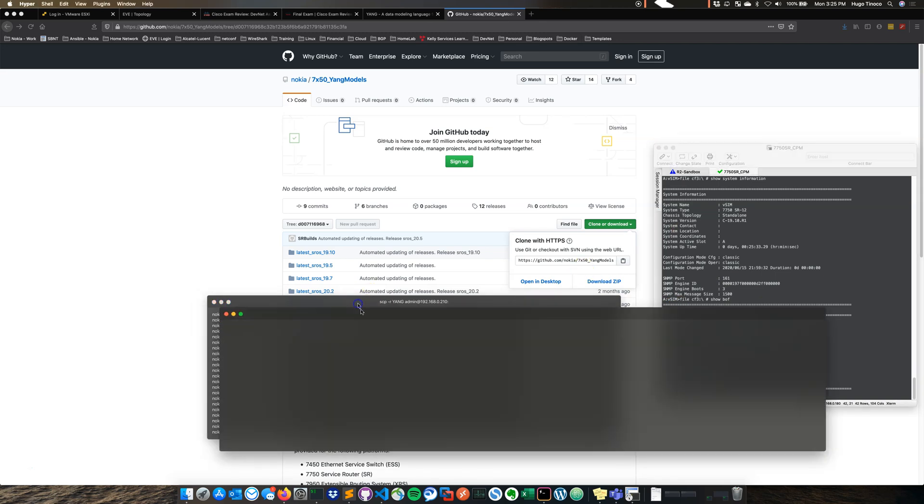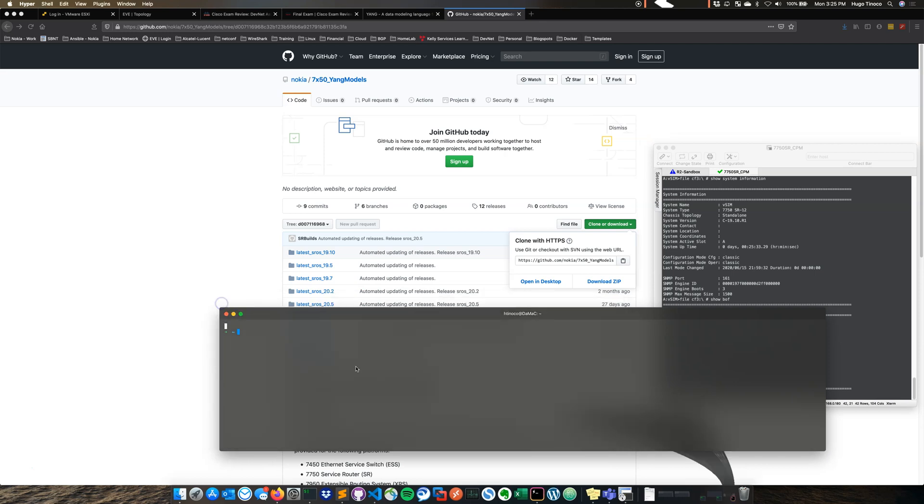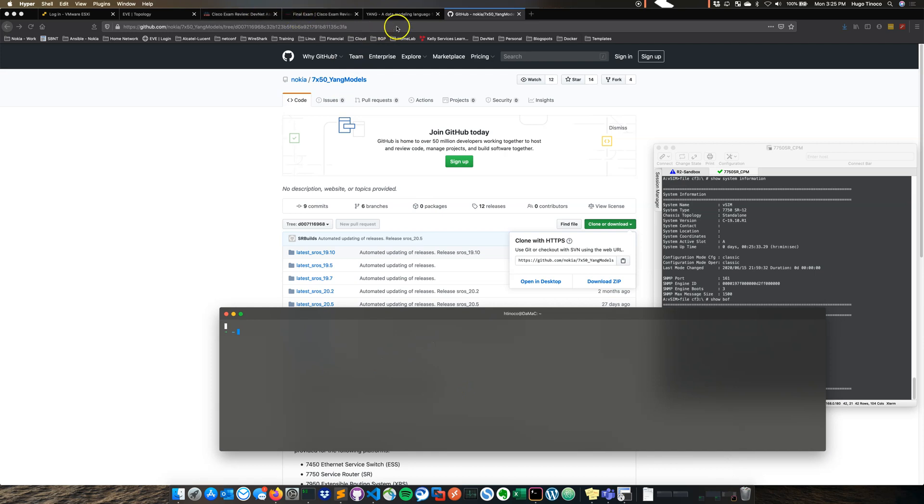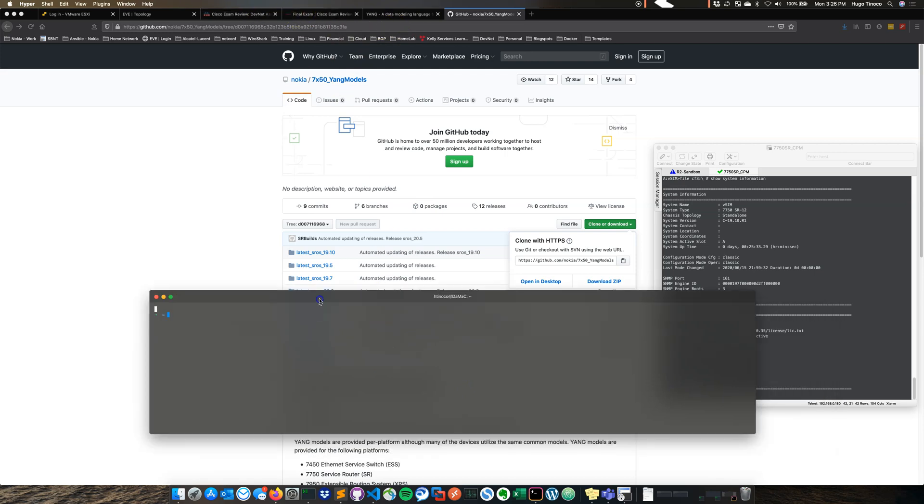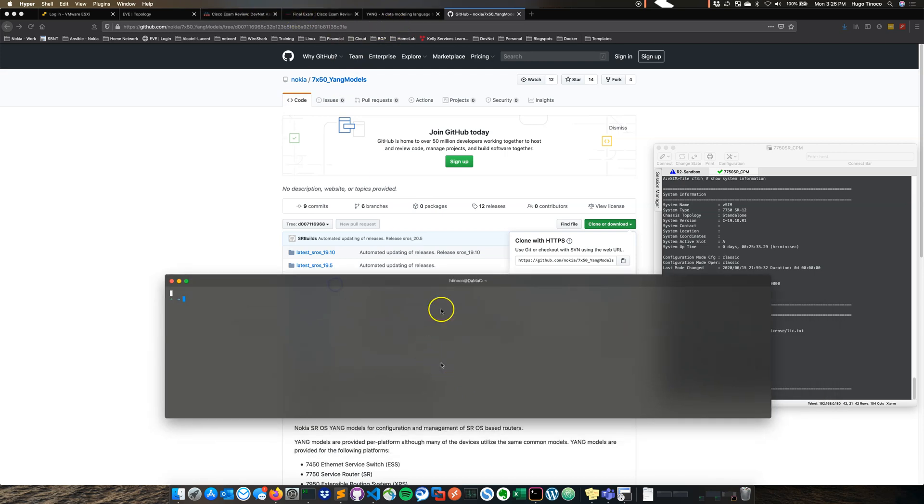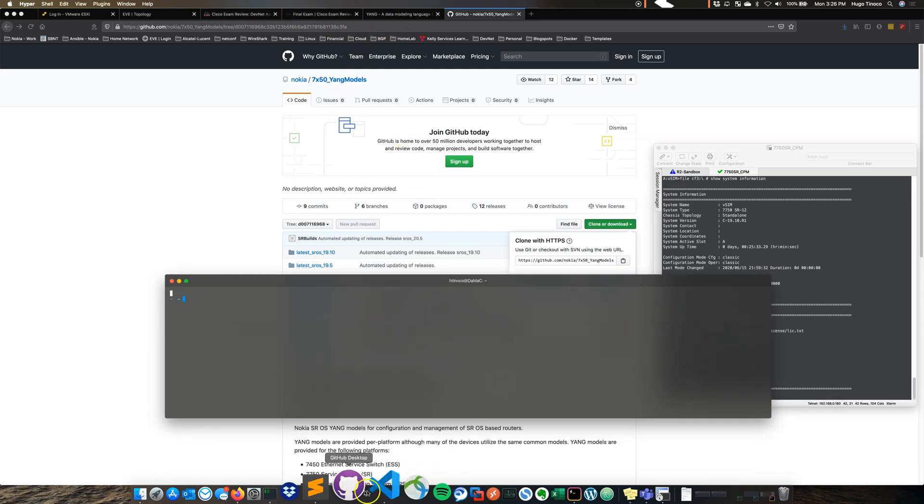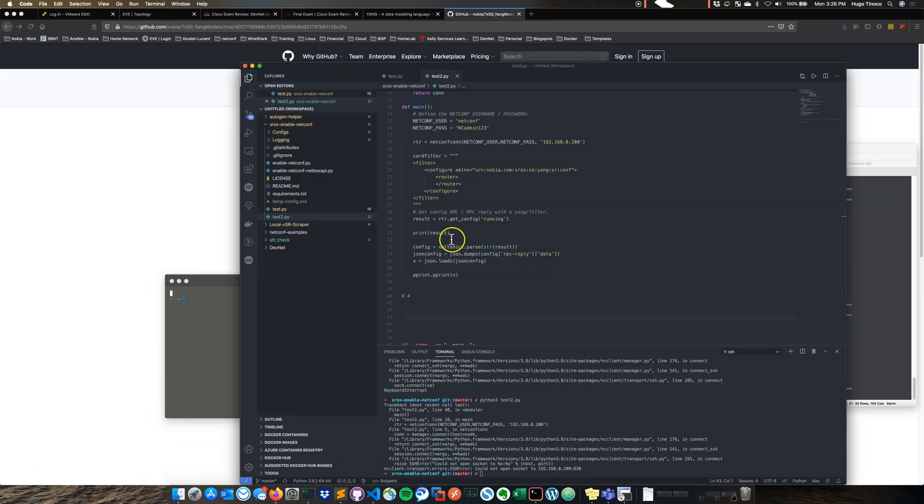In the meantime, we can go ahead and walk you through the tool that I developed and see how quick it is to get netconf. Let's go ahead and look at the code real quick.